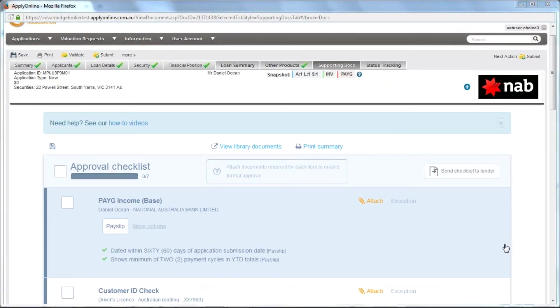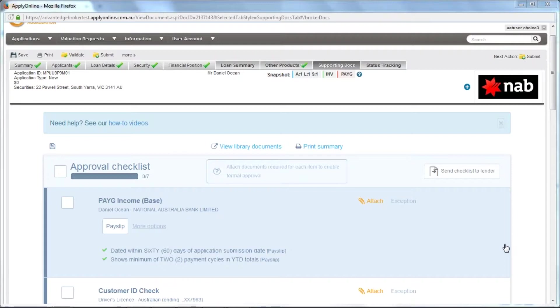The second variation of supporting documents is the newer of the two variations, but is only used by a small handful of large lenders. To begin, click on Attach next to any of the relevant headings.